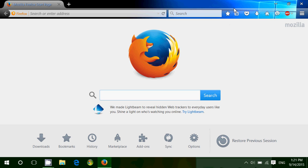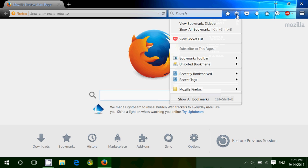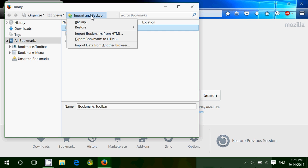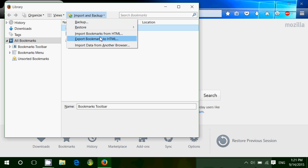Go into your bookmarks, show your bookmarks at the upper right and click the show all bookmarks button. There you'll see import and backup. Click there, then click export bookmarks to HTML.